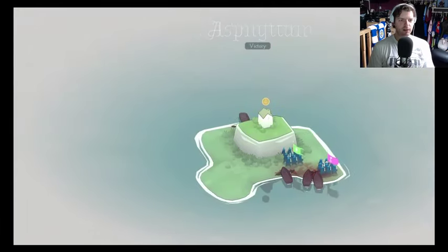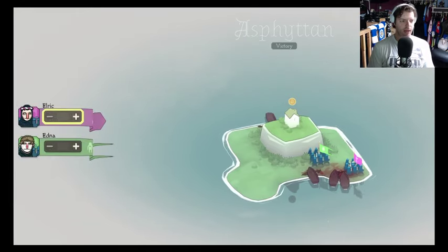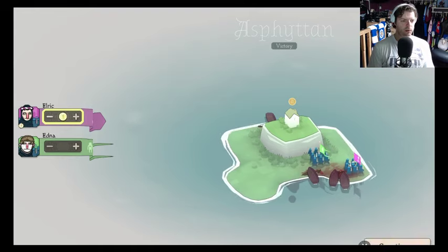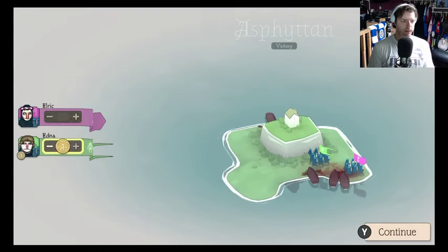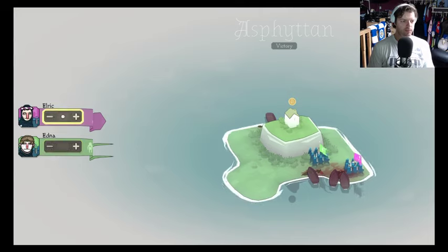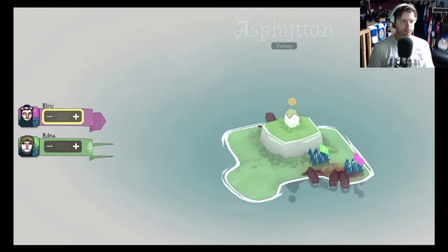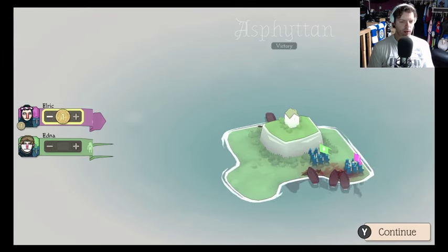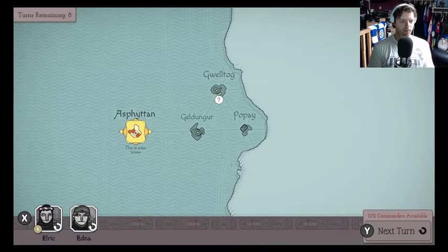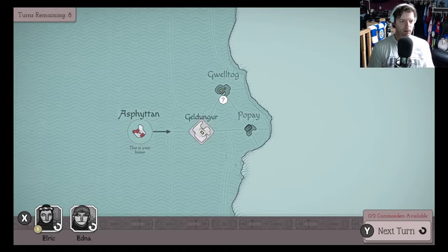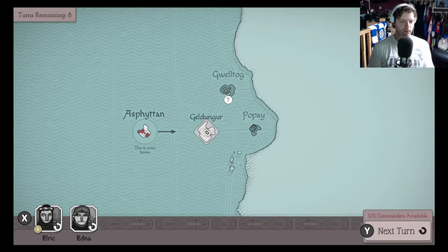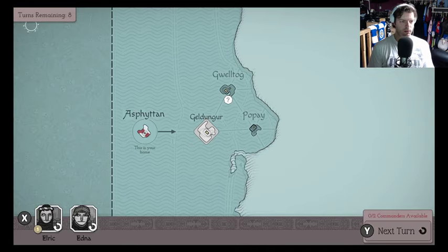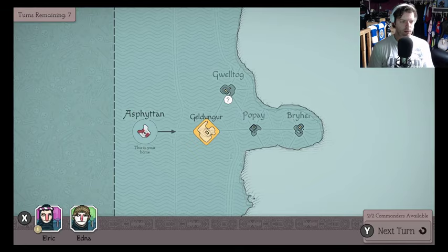Victory on the island of Asphalten. Eric, Eldrick and Edna. Oh, I see. Gotta give them payment, I guess? We shall go with the purple guys, they did more of the work. I guess that's the island we go to. No commanders available. Next turn. Okay. Turns remaining seven.